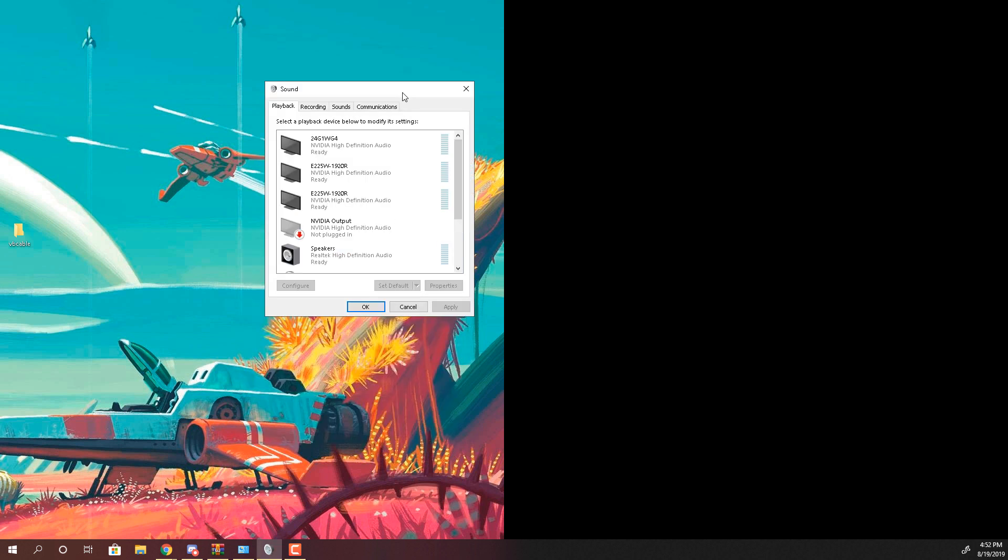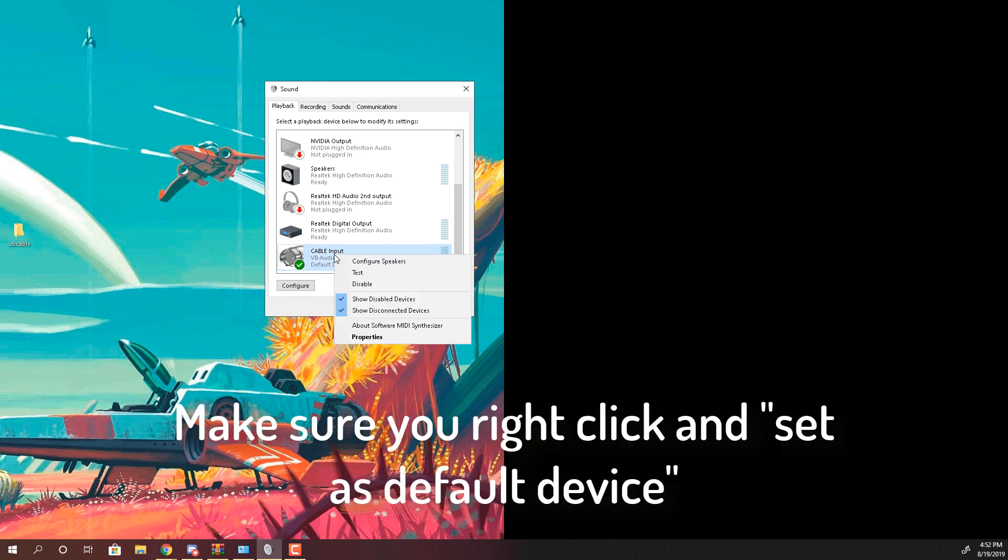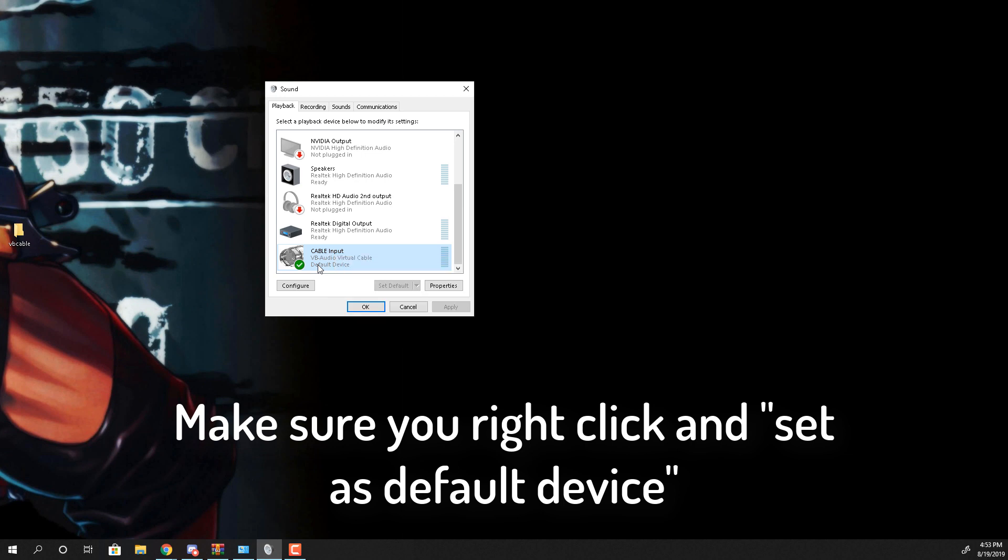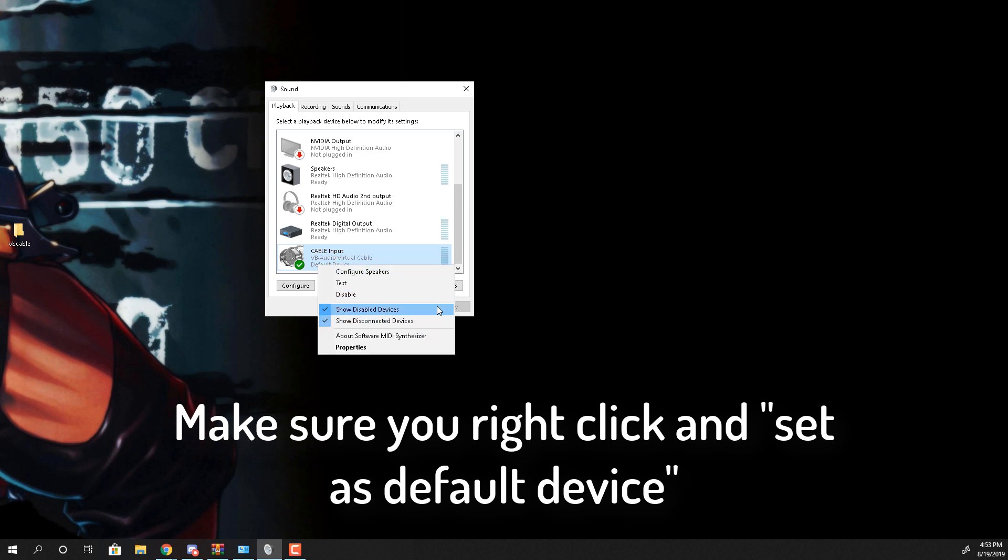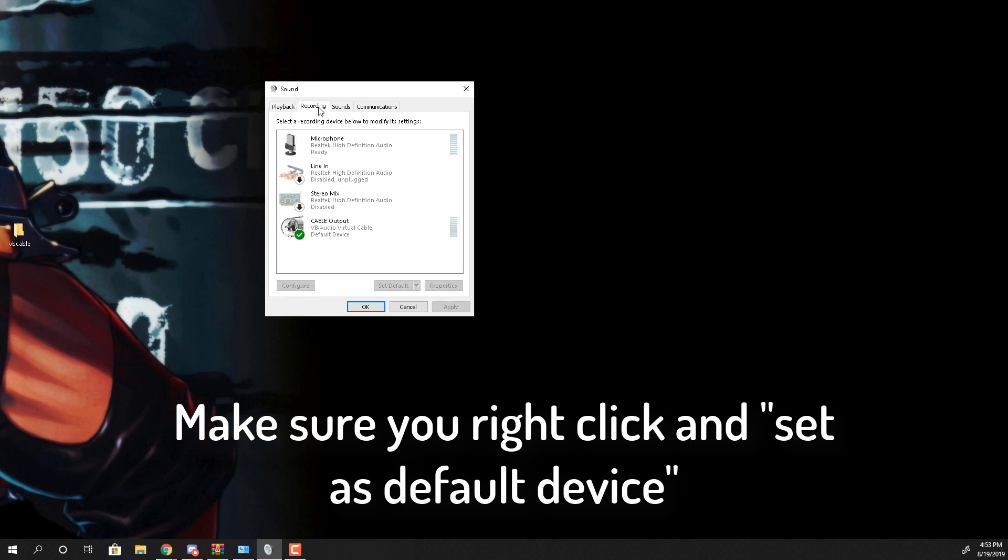So when you do that and install the driver in your computer you should have this in your sound settings. If you don't know how to get here you go to control panel and look up sound. You should have this. And for your playback, your playback input should be cable input and make this your default everything. So basically make it your default device.